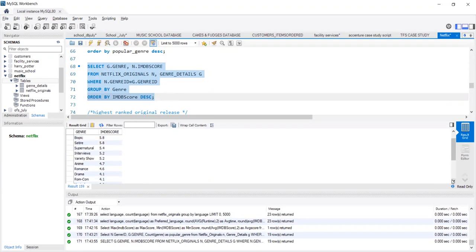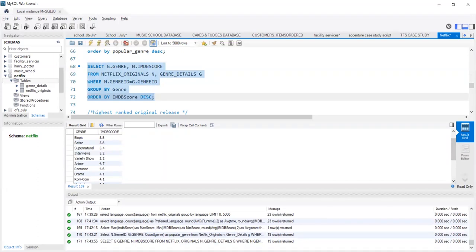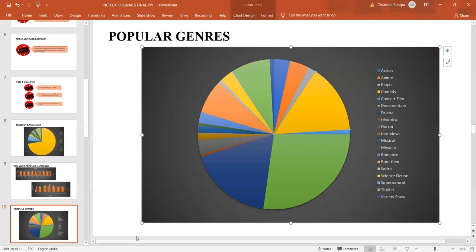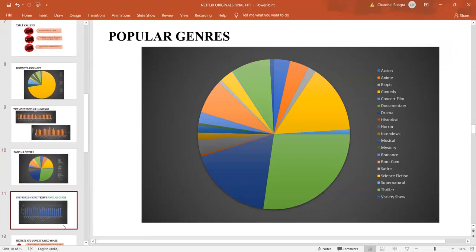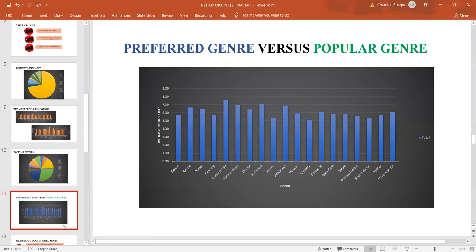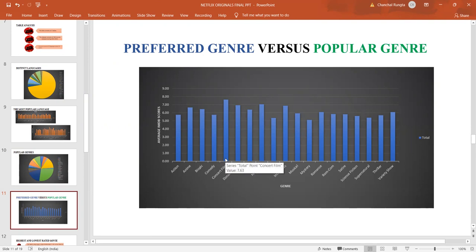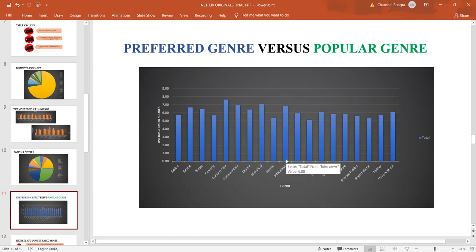This clearly indicates that viewers have an inclination towards factual movies over fictional movies. Let us see the graphical representation. This graph shows preferred genre versus popular genre. Concert films take the top on the basis of the average IMDB scores at 7.63, followed by historical movies and then interviews. People want real-life data rather than fantasy world data.